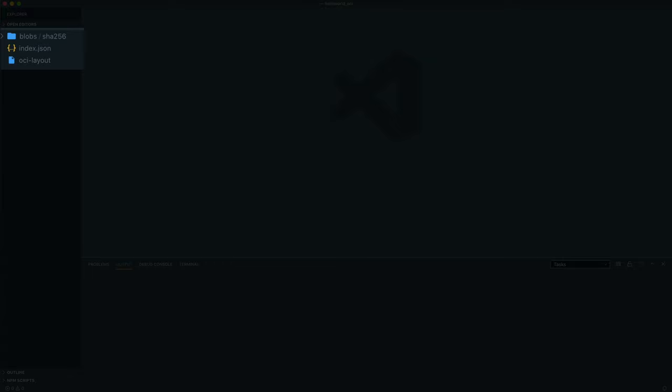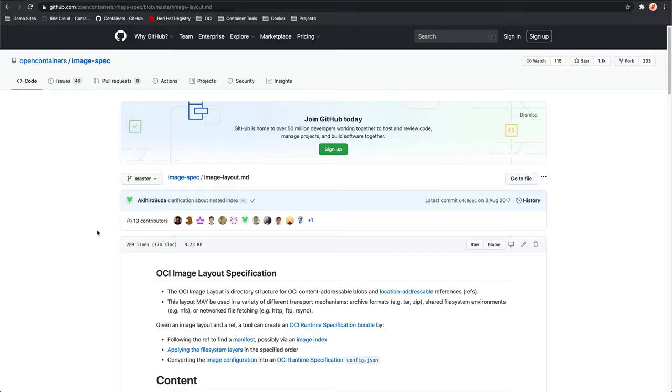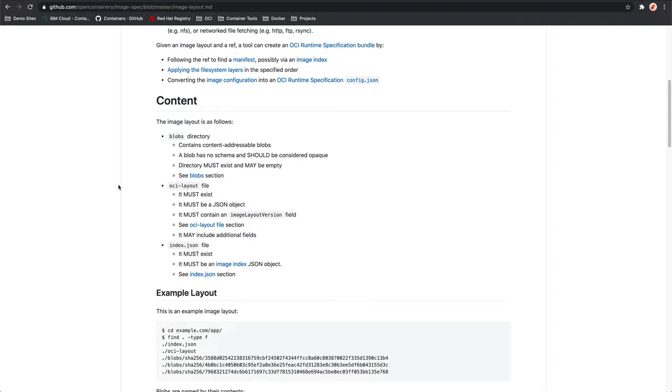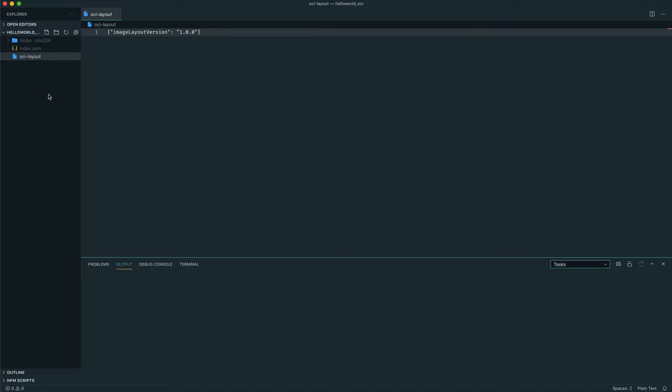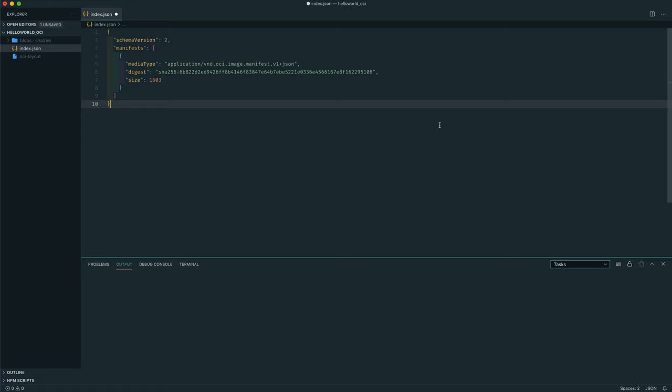On the left of the screen, you can see that we have a blobs folder, an index.json, and an OCI layout. So, if we come back to the spec page, if we click on the image layout, we can see as we scroll down the page, the image layout is as follows. We need a blobs directory, an OCI layout file, and also an index.json must exist. So, that's exactly what we have here. Basically, the OCI layout file represents the root of the container image with the layout version as well.